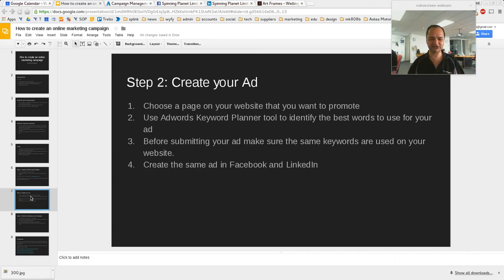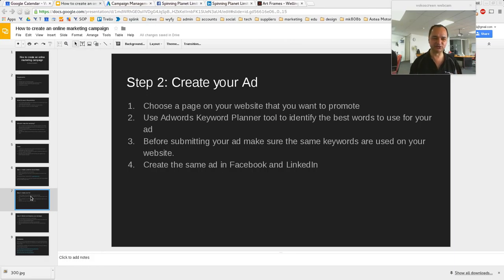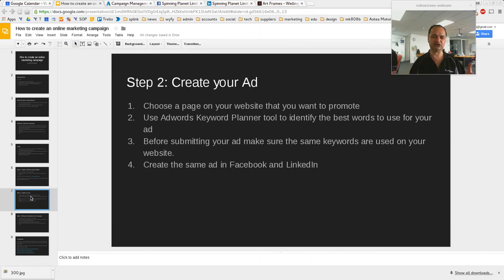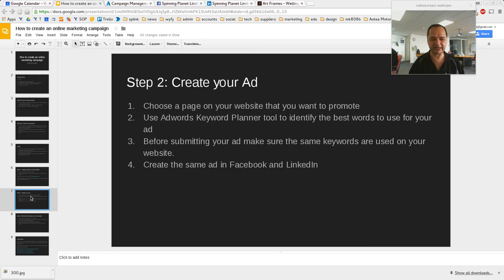In this tutorial we're going to choose a page on your website that you want to promote, and then we're going to use Google AdWords Keyword Planner tool to identify the best words to use in your ad. Keyword Planner shows you what people are actually searching for on the internet, so instead of making up words you think people might use, you use the real words they're searching for — and it makes a huge difference, even when you do that same ad across Facebook and LinkedIn. Before submitting your ad, we make sure those keywords are also on the page you're targeting, because that helps the SEO side get found by Google. Then we'll create those same ads on Facebook and LinkedIn.